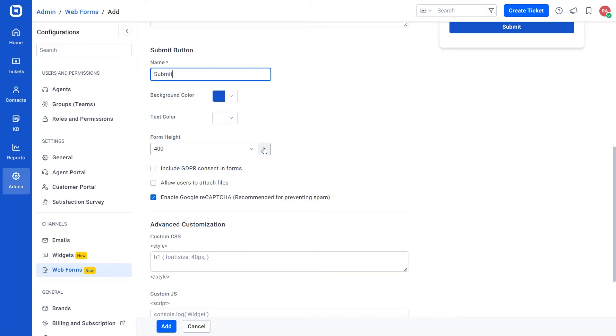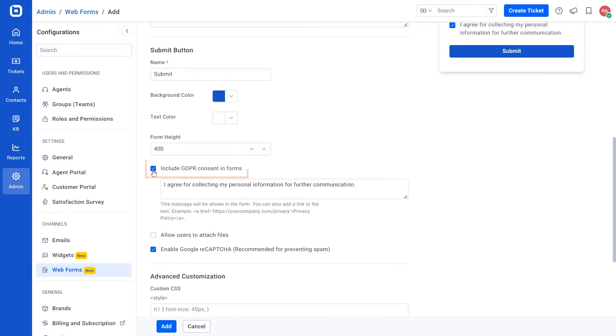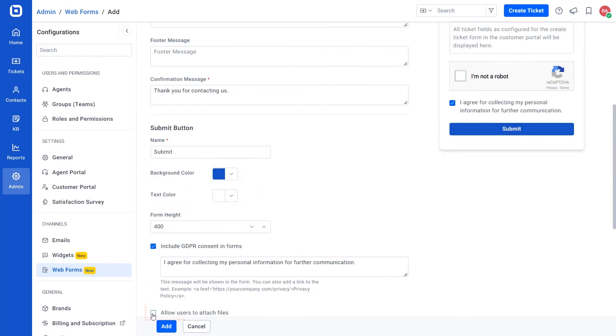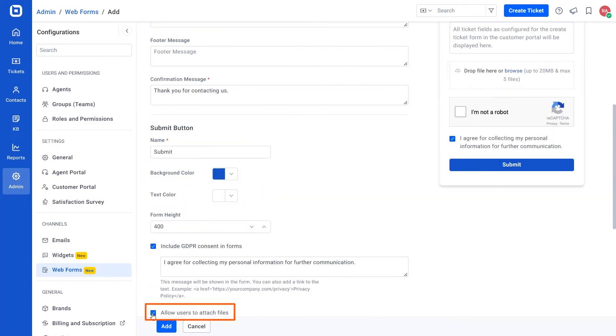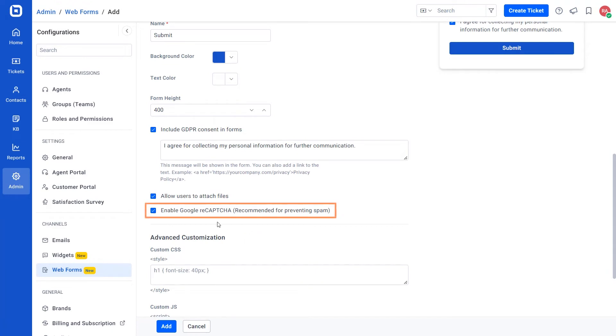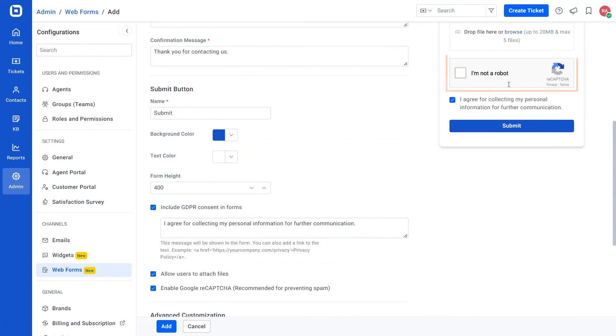In addition to this, the form has a few more options such as include GDPR consent in forms, allow users to attach up to five files, and Google reCAPTCHA which can be enabled or disabled based on your needs.